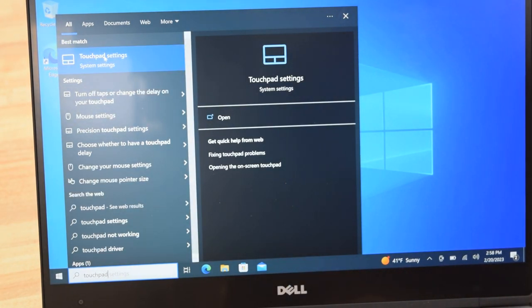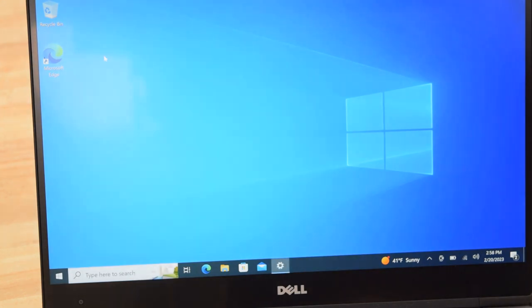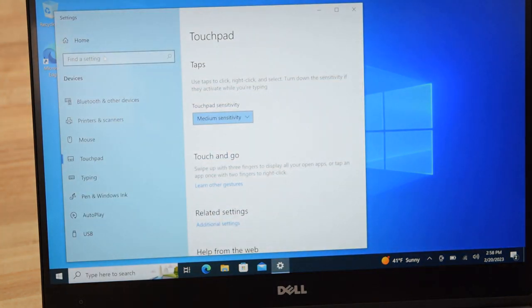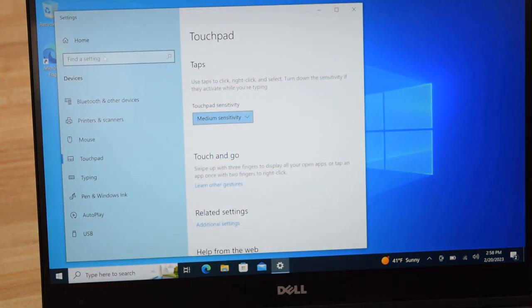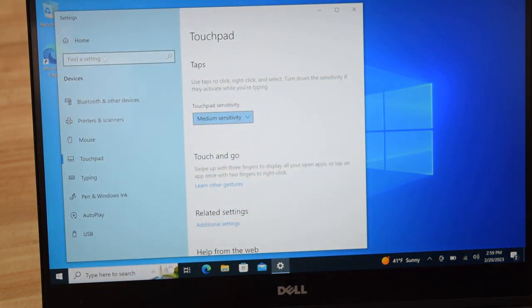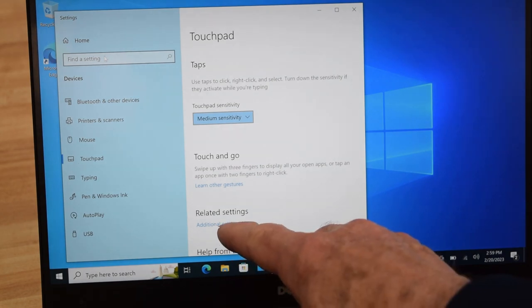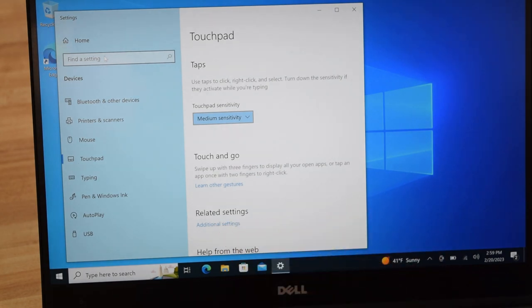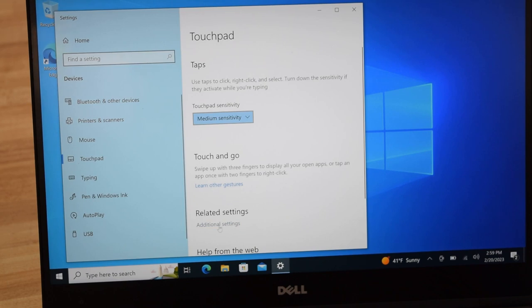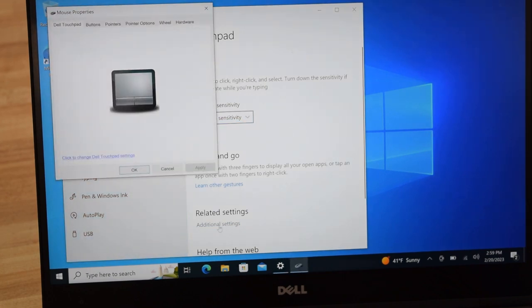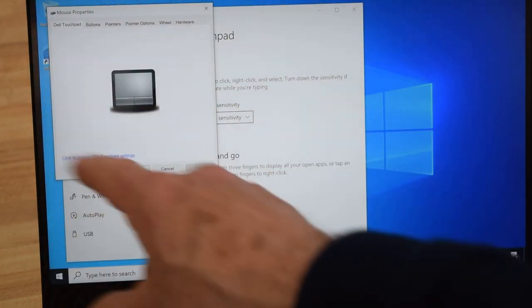You click on that and up will pop the touchpad attributes. Now you're going to go down to that spot right there, 'additional settings'. Click on that and up will pop a little box that shows you a bunch of features.